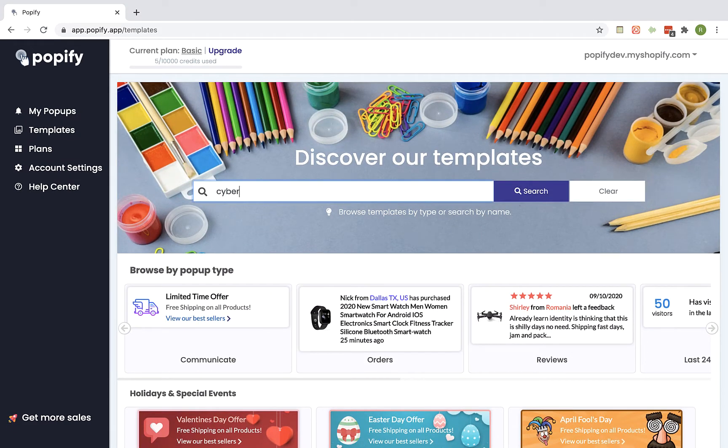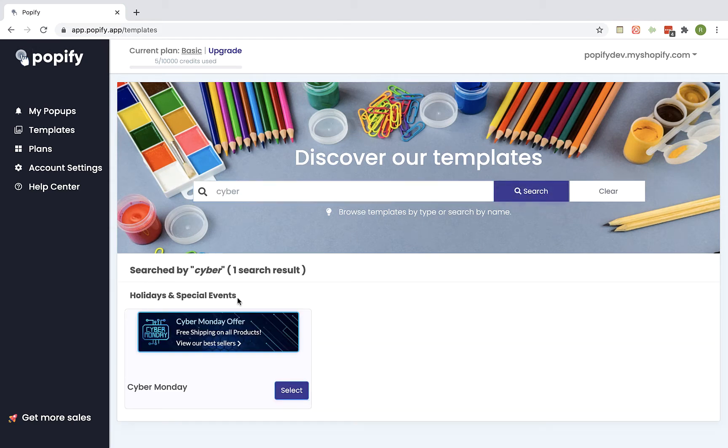Let's try to find the Cyber Monday design, so Cyber and Search and we see that we have this kind of popup and we can use it.